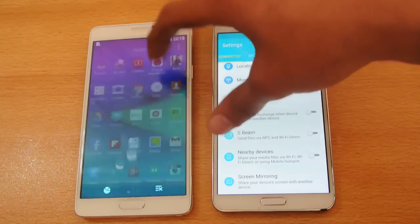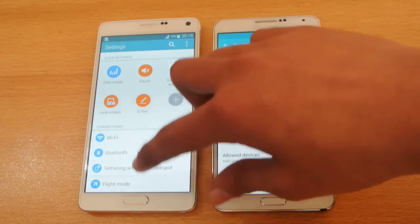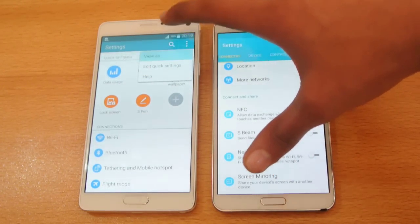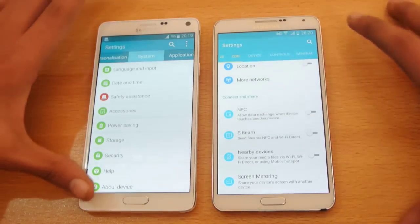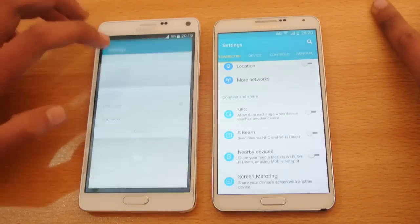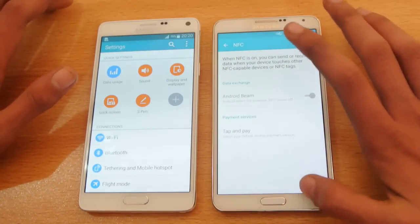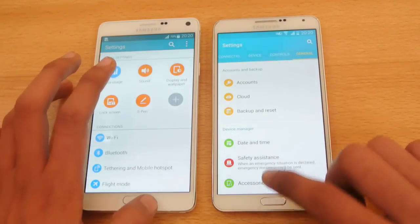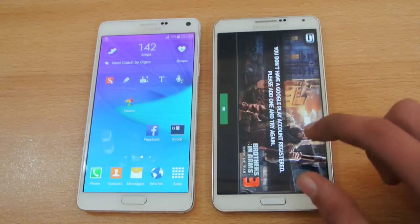Here on the Note 4, just like on the S5, the settings is not as good. We can view as tab view, but it is not as well classified. We can also view as a list view and add custom things that you use the most. While the Note 3 Lollipop settings are already classified by Samsung and more easy to use. Settings-wise, I'm very satisfied with the Note 3, and the other stuff is just the same.